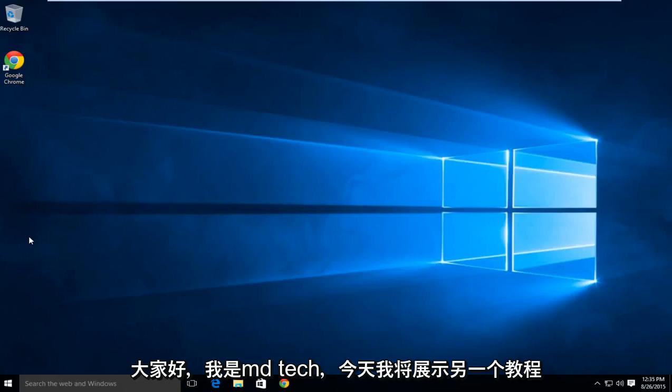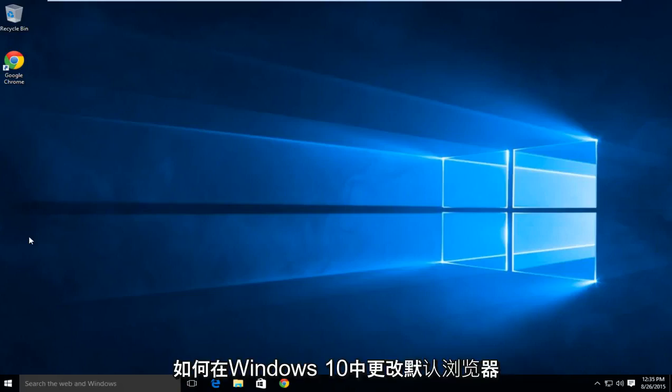Hello everyone, this is MD Tech here with another tutorial. Today I will be showing how to change your default browser in Windows 10.